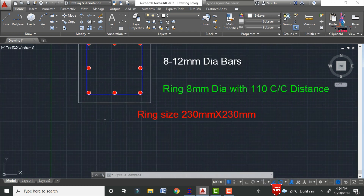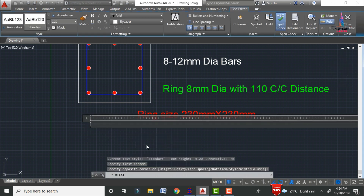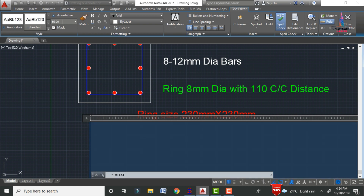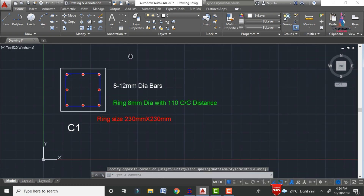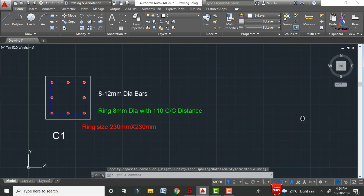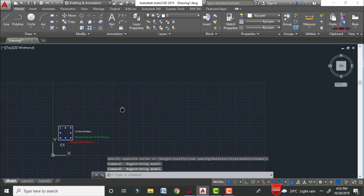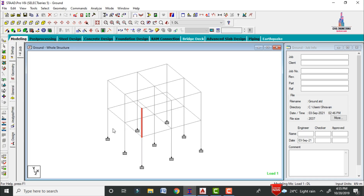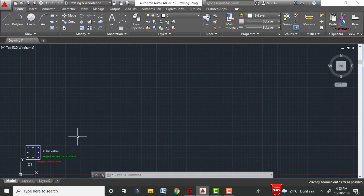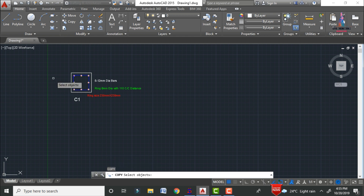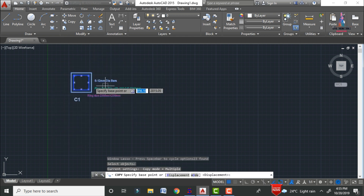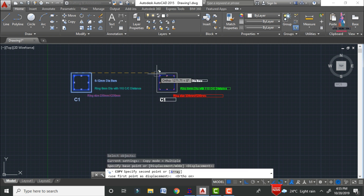Write the text for the column number using the text command — I am writing 'Column Number 1' with a text size of approximately 50. This is the reinforcement detail for column number one. After drawing, copy this detail for the remaining column sections. For this building, there are nine columns total, so copy the detail to the remaining eight sections using the copy command — select all, Enter, select the base point.